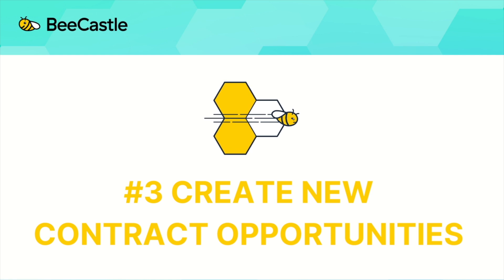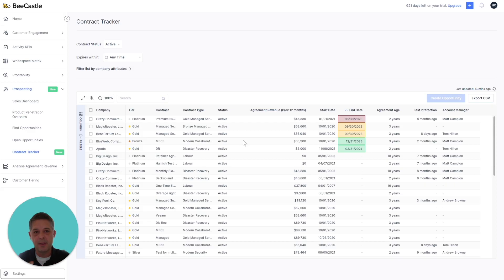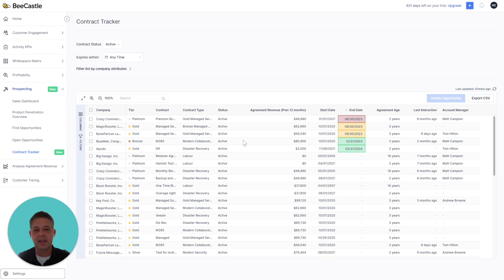And lastly, one of the main benefits is, like many of our features here at Becastle, you can turn insights into action.